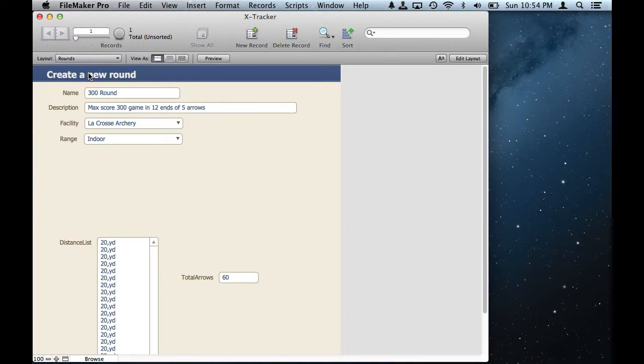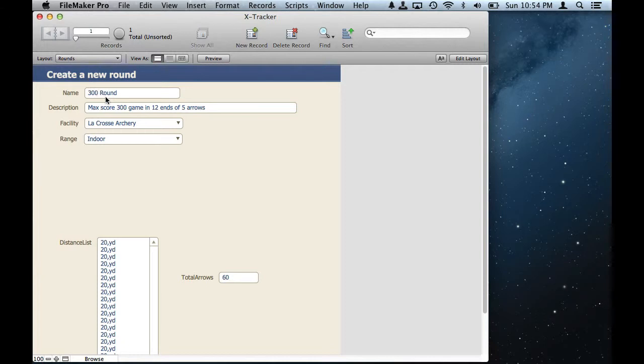Lots of different kinds of rounds. Archery is kind of like card games - you can play a lot of different games with the same deck of cards. In archery you can have different rounds, they're kind of like games. One of them is called a 300 round where you shoot 60 arrows.